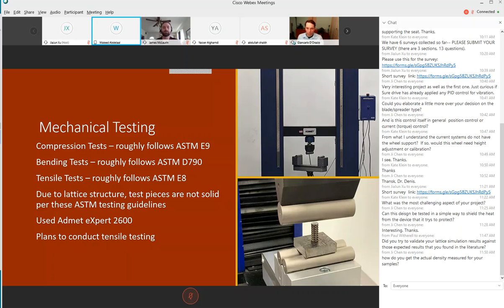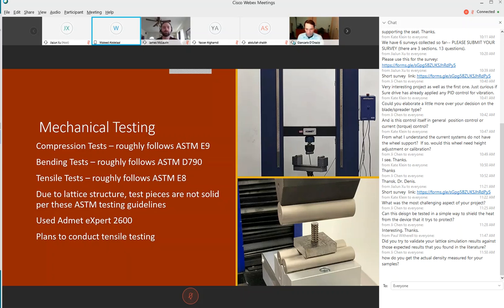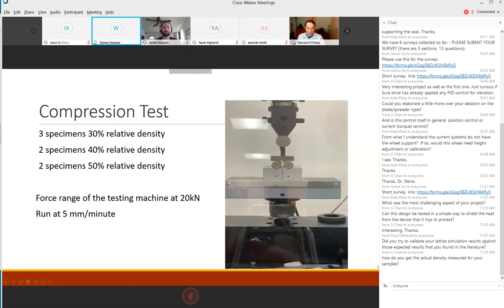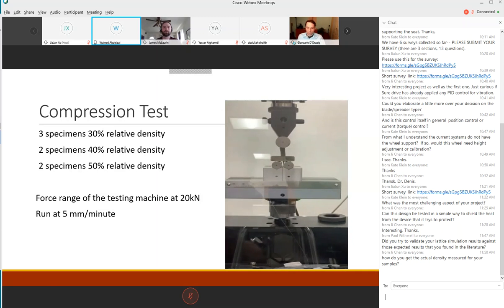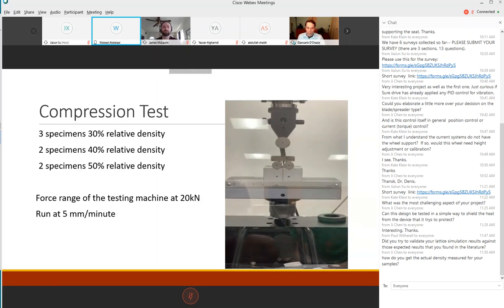Plans to conduct the tensile testing but due to the spring pandemic the work was paused. Next slide here is the compression test video. We had seven specimens in total for compression: three at 30 percent, two at 40 percent and two at 50 percent. The test speed was set at five millimeters per minute and the force range was set to 22 kilonewtons.